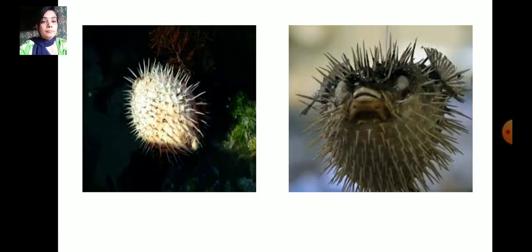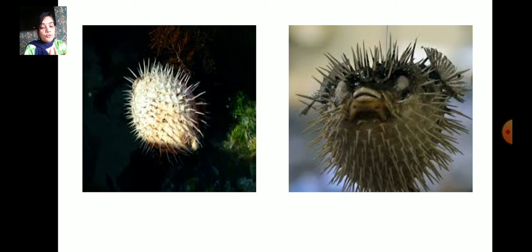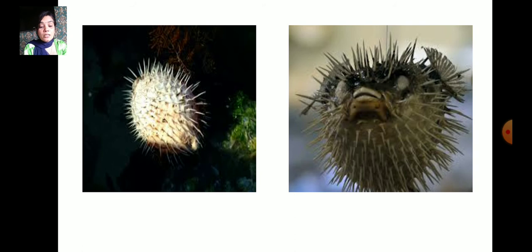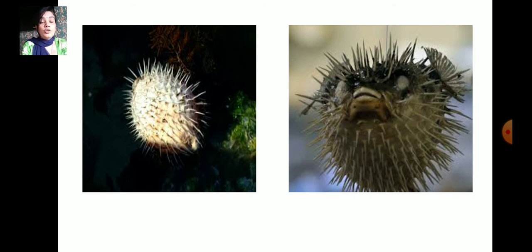Another animal is the globefish. What does this fish do? It blows itself up to twice its normal size. When you blow a balloon it becomes very big — same like that, the globefish blows itself up to twice its normal size. It then looks so big and scares away the enemies.